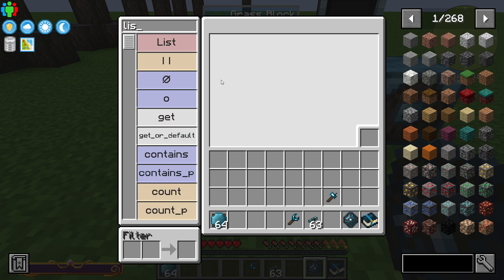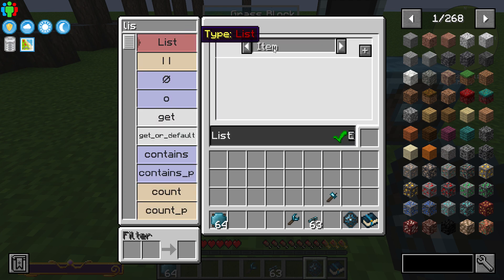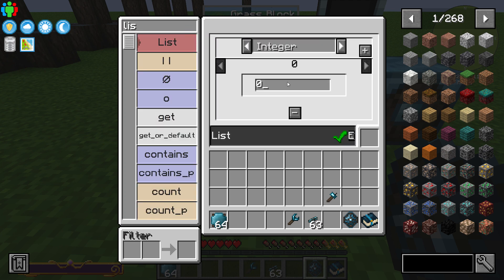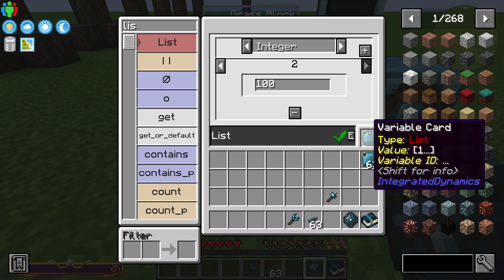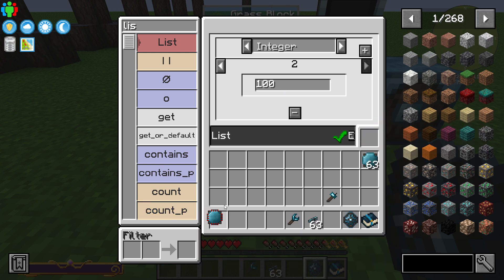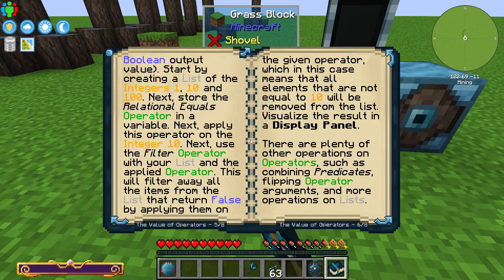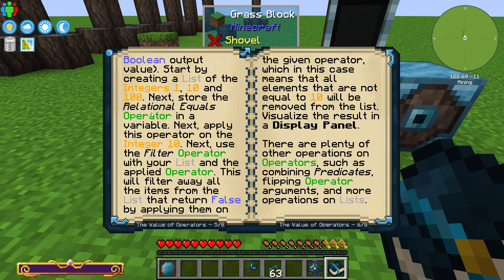Let's look for a list and create integers: integer 1, integer 10, and integer 100. Let's go ahead and put a variable card in there. That's step one.